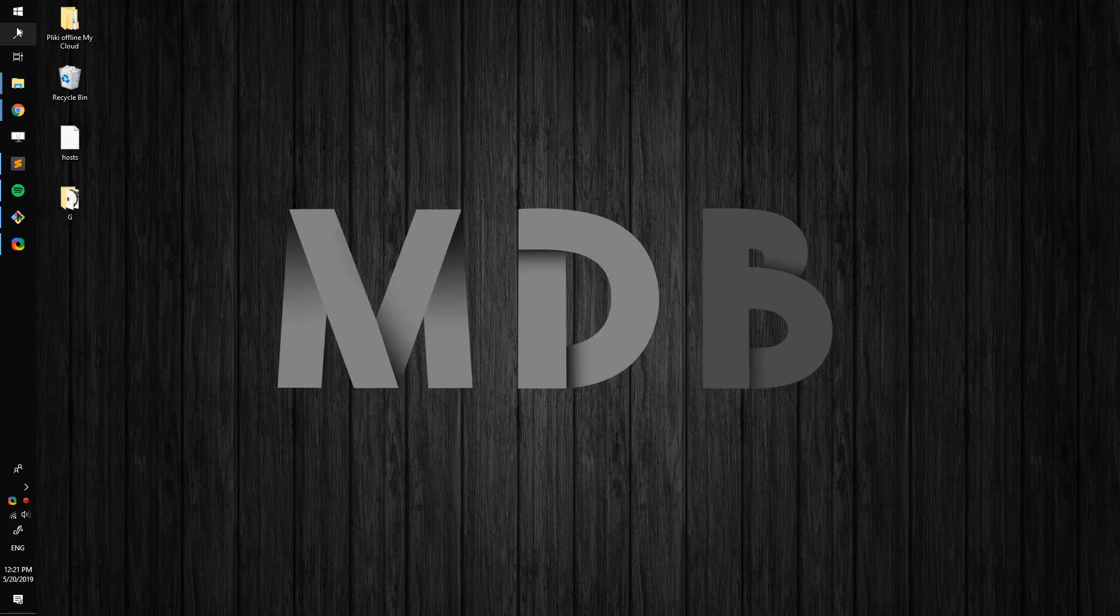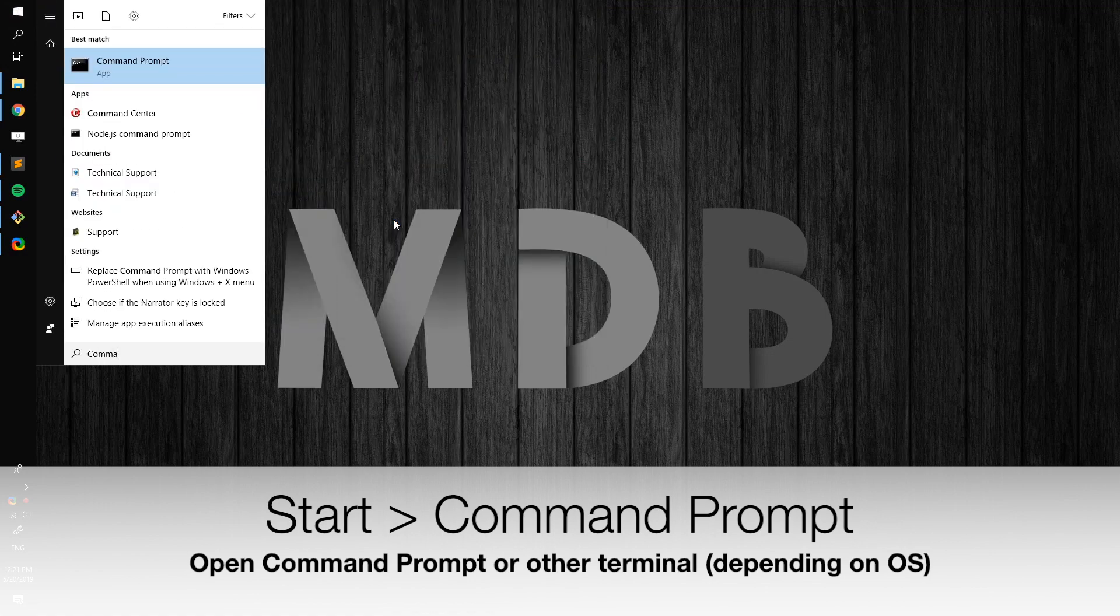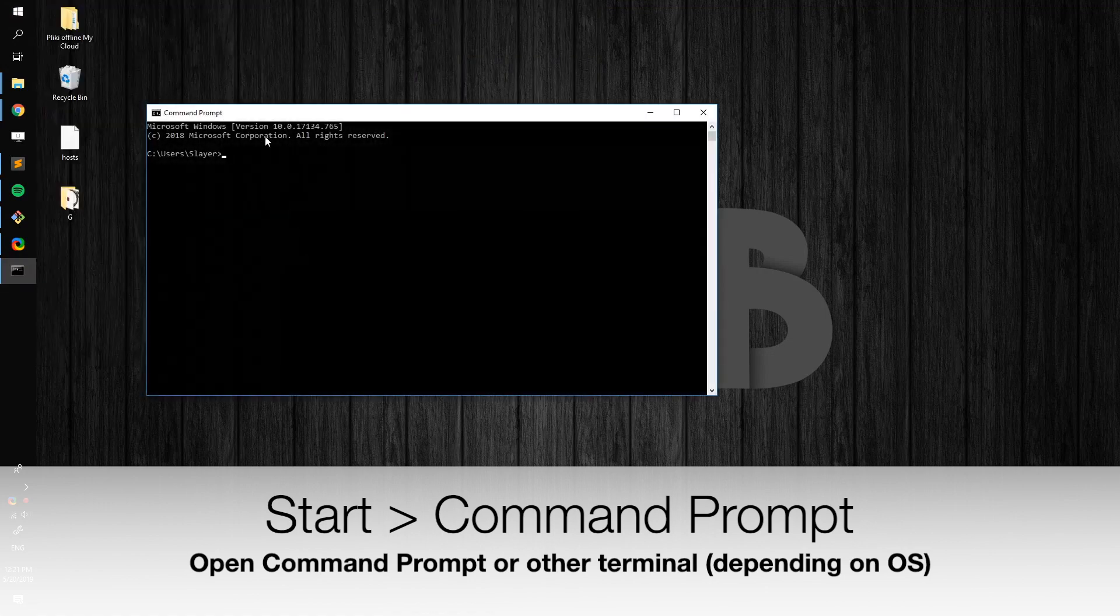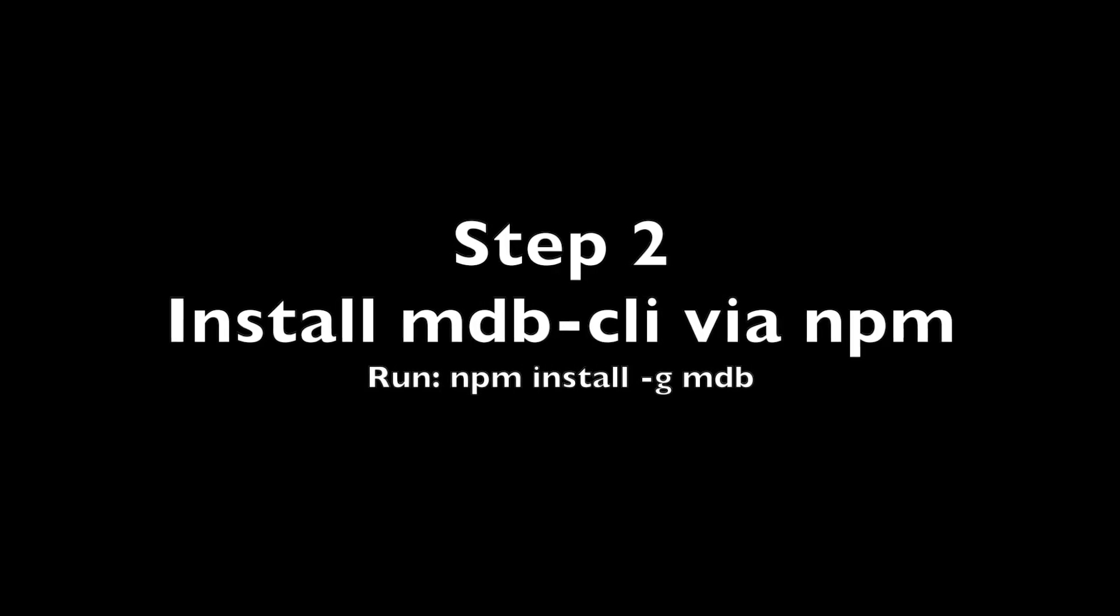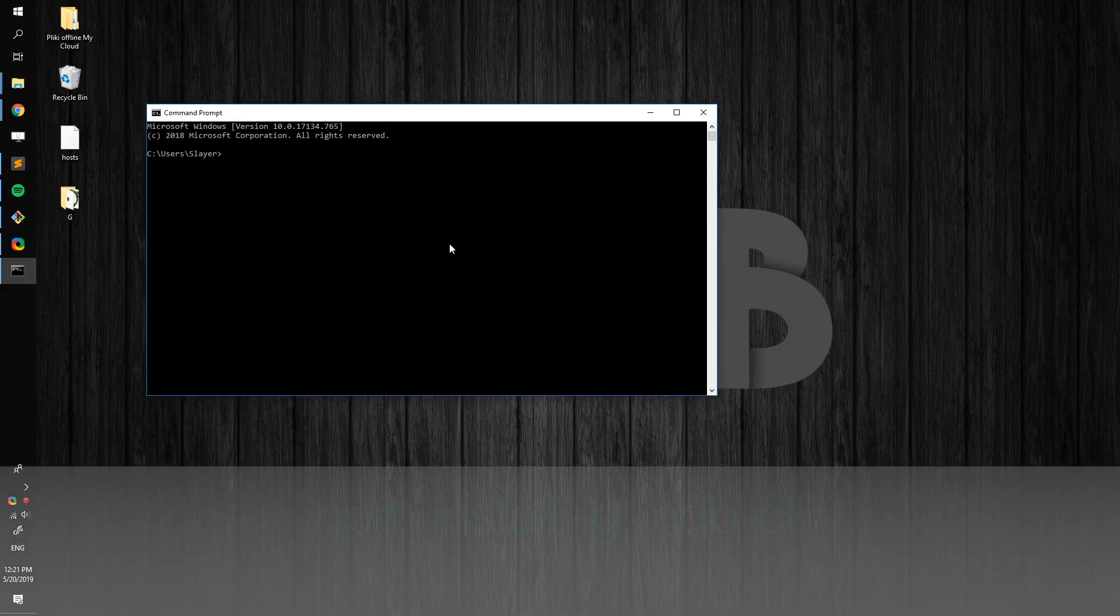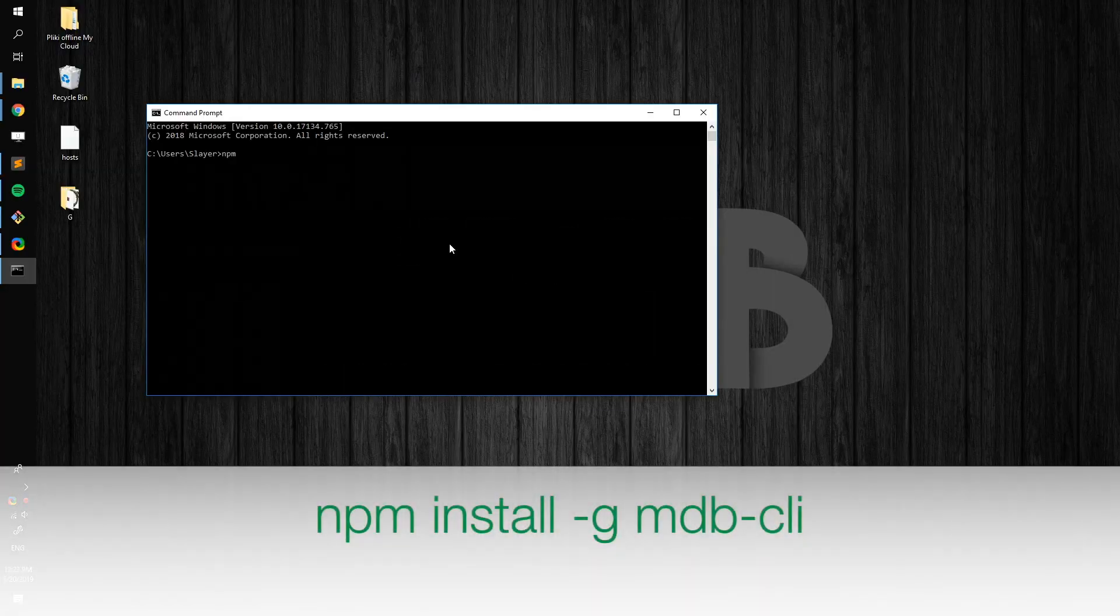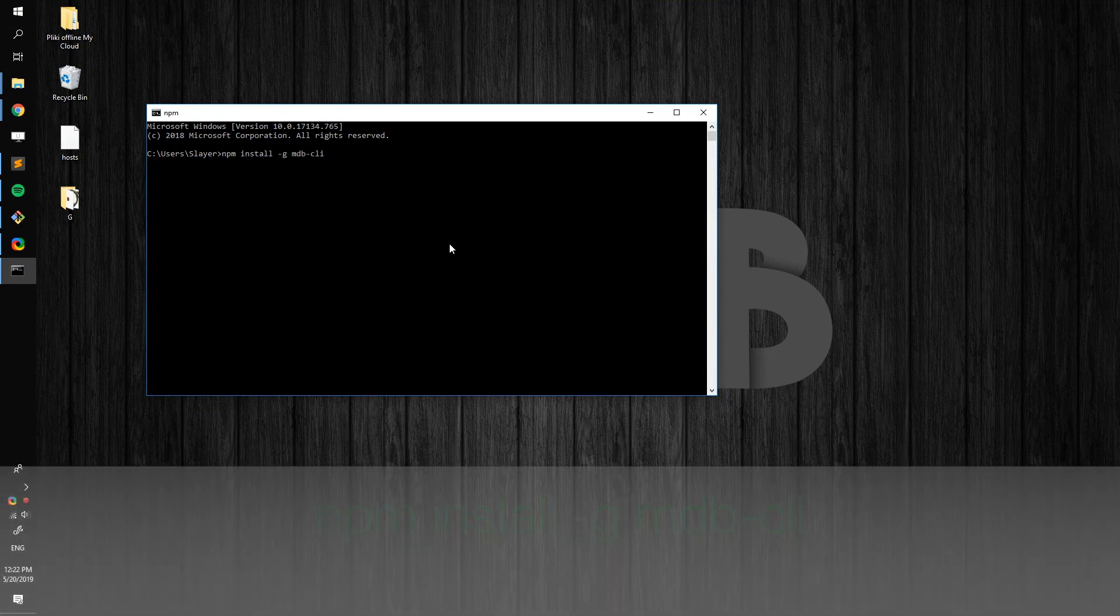First, let's open the command line. Then install mdb-cli via npm. Simply type npm install -g mdb-cli.